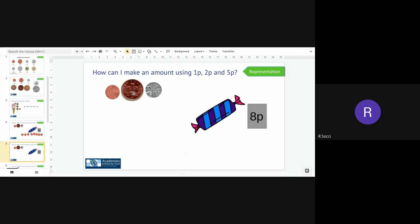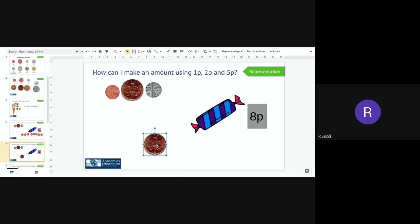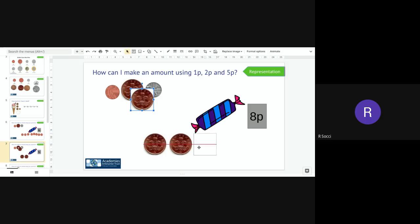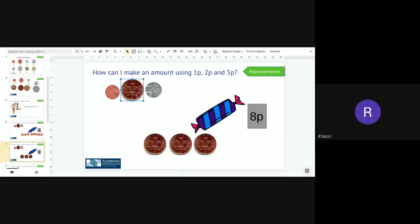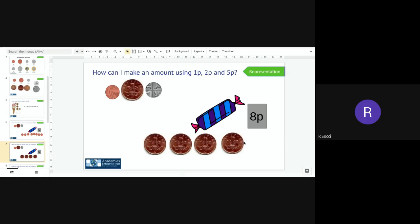I could also use something else, let's see if I can use two pence. I could do two, add another two is four, add another two is six remember I'm counting in two so two, four, six, six add another two is eight so two, four, six, eight so I have used four two p coins to make eight p.